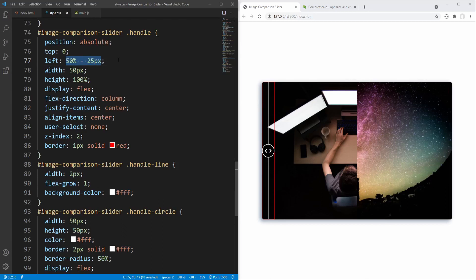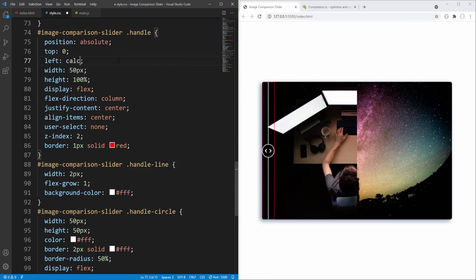In order to perform calculations with CSS we can use the CSS calc() function. Browser support for the calc() function is currently already close to 98%. Saving, we now get the intended positioning for the handle.